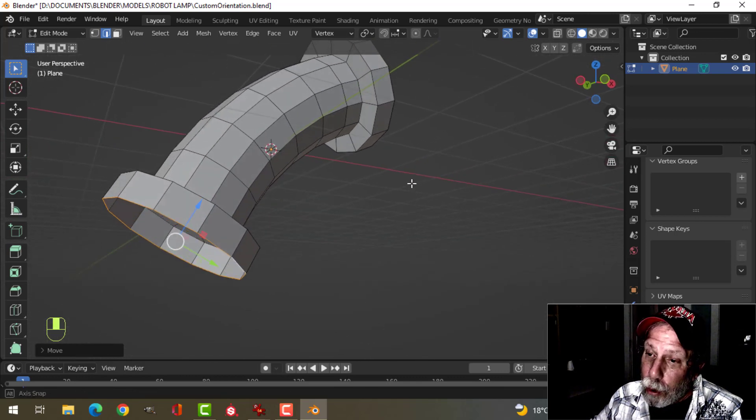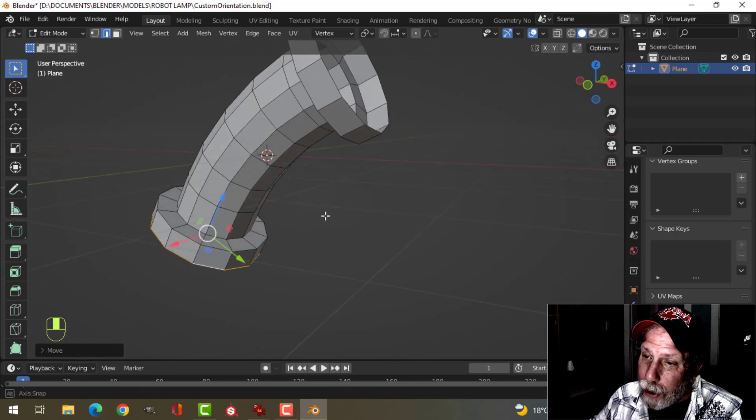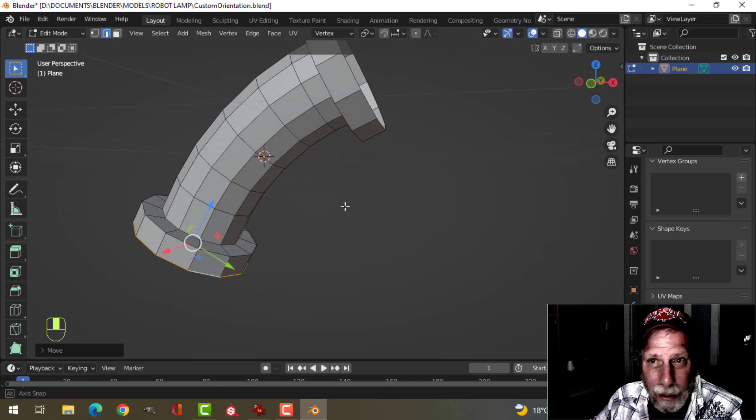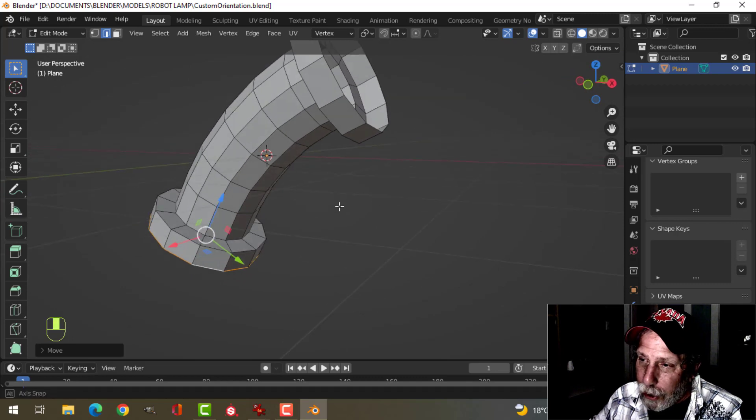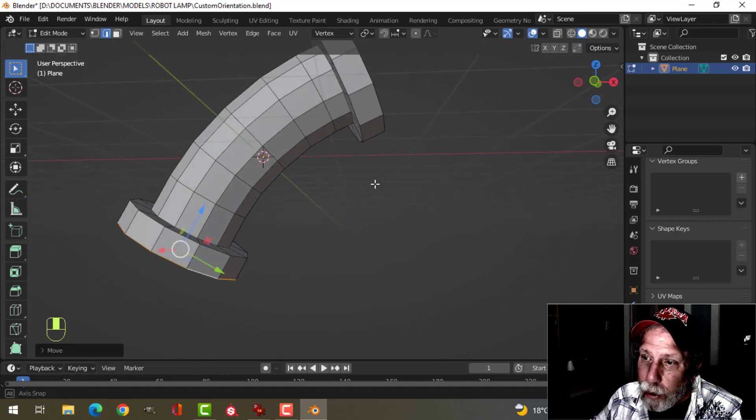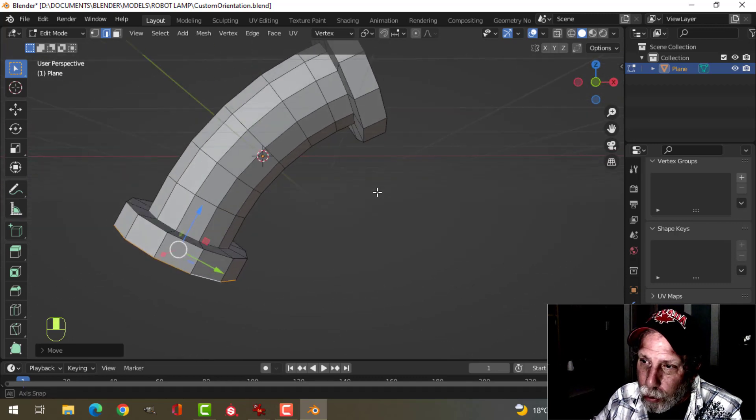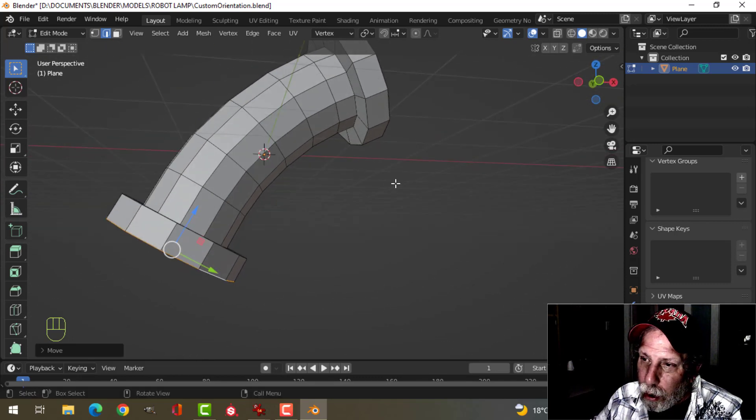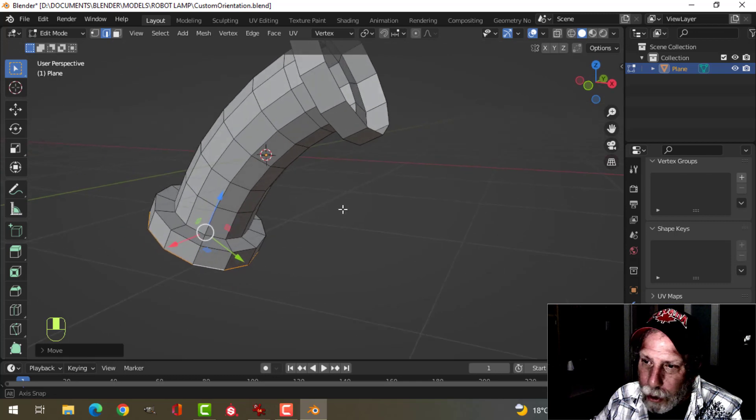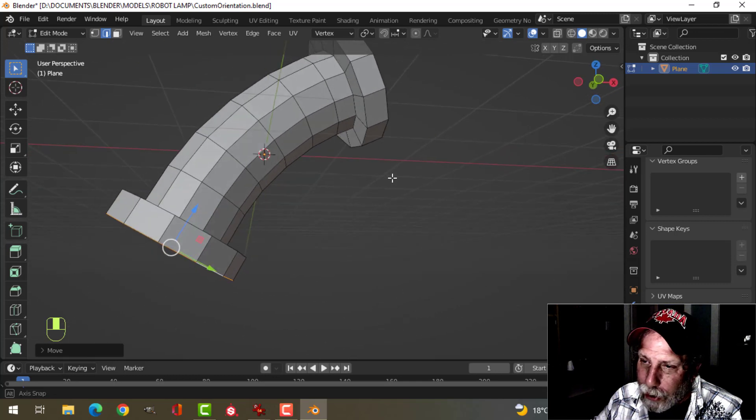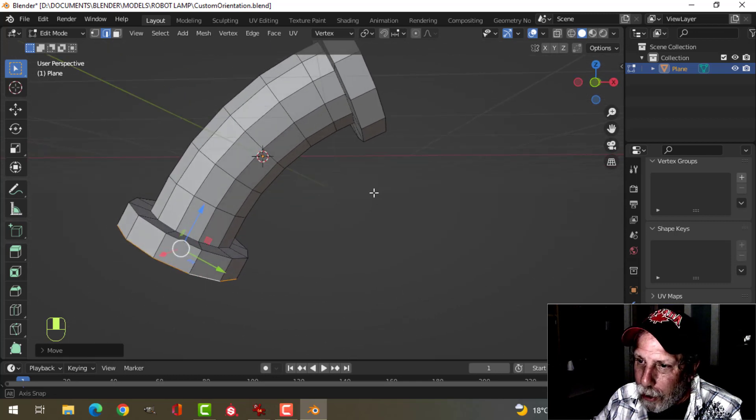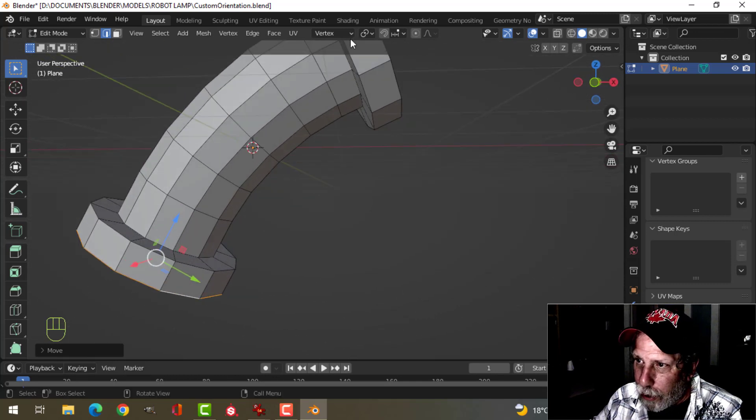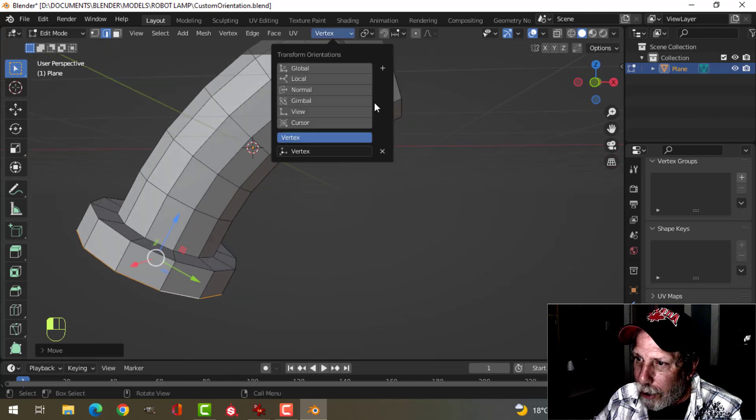So this can work in all kinds of situations where you've moved an object and rotated it in a weird direction and you need to extrude. Sometimes you can extrude along normals, but other times when your axes are messed up, you can use something like this.